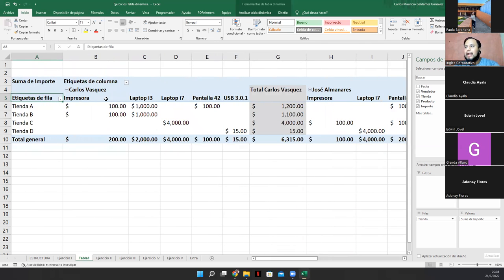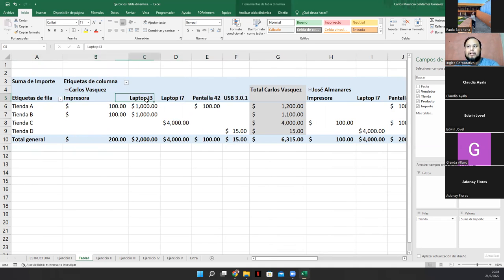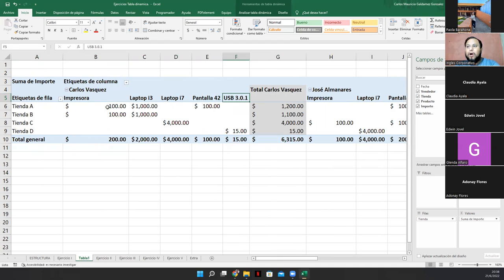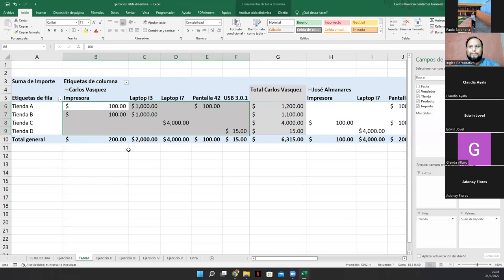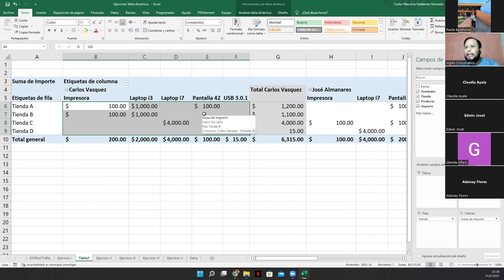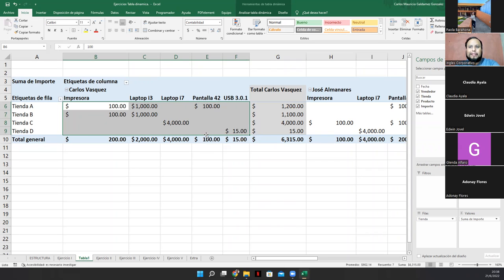Por ejemplo, acá, tenemos que Carlos ha vendido estas cinco cosas. La impresora, la laptop i3, i7, la pantalla 42 y el USB 3.0. Pero no en todas las tiendas. Por ejemplo, aquí la i7 la vendió en la tienda C. Y la pantalla 42 la vendió en la tienda A. Pero ya no vendió nada más en las otras tiendas de ese producto.